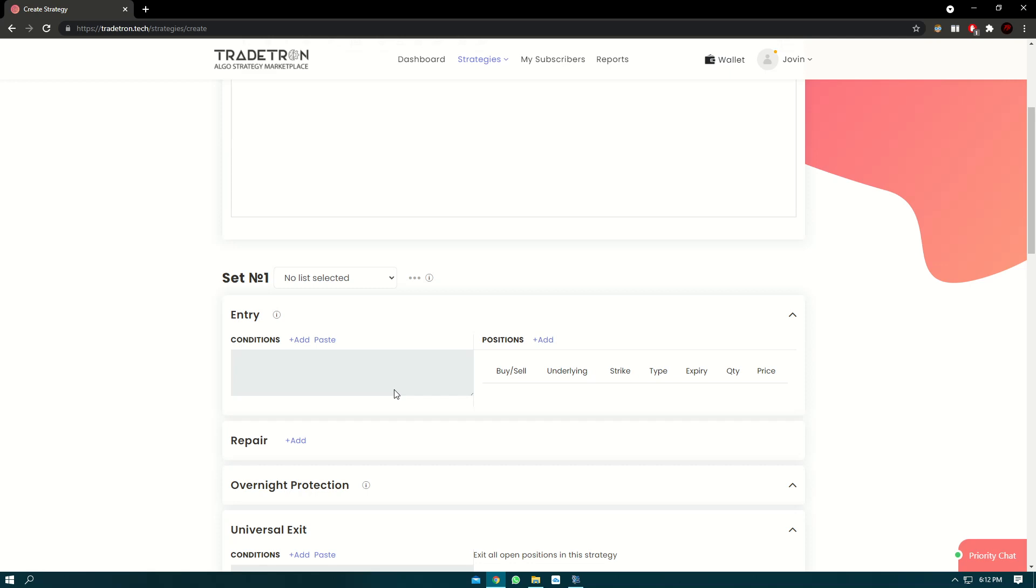Hello everyone, in the previous videos we learned what is set entry, what is list, what is condition builder, what is position builder. In today's video we're going to create one part of a strategy. We'll be creating a strategy which has two sets, one long set and one short set. It will be a simple SMA crossover strategy. We'll create the strategy on a list of Nifty 50 stocks, so let's start creating the strategy.